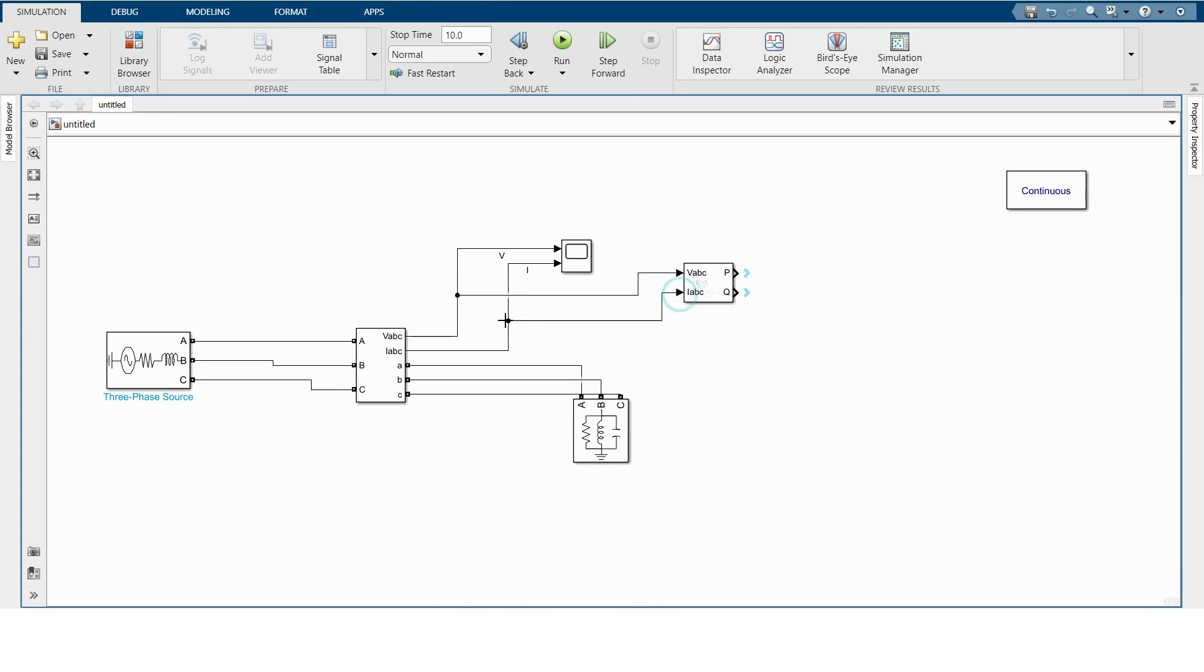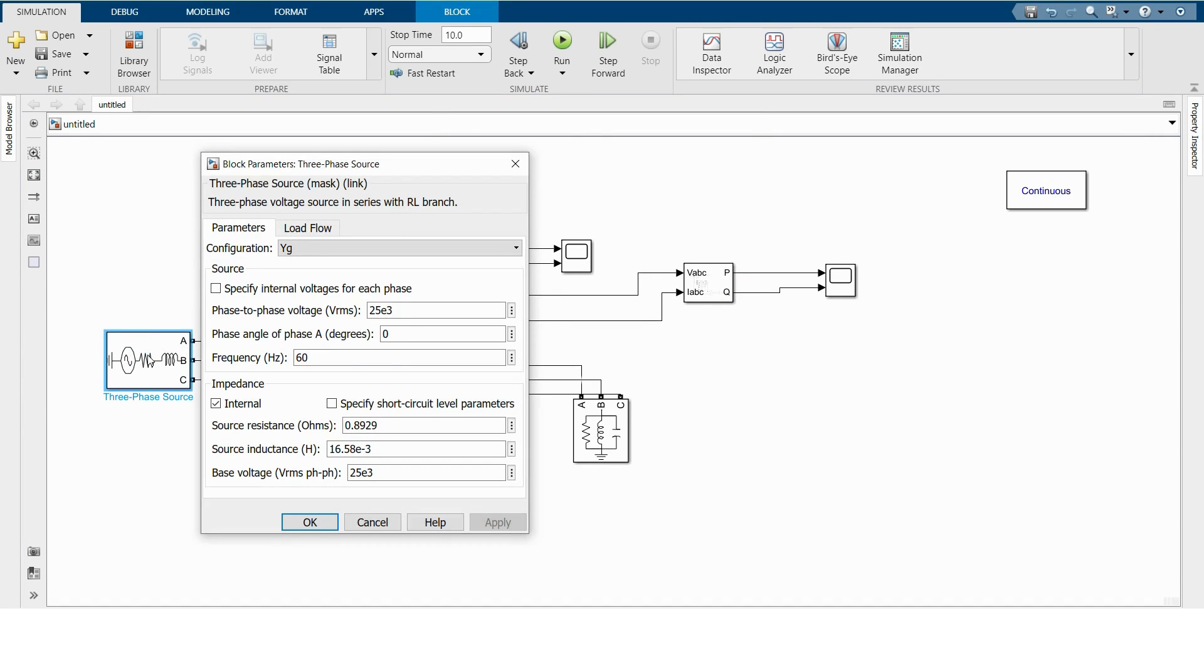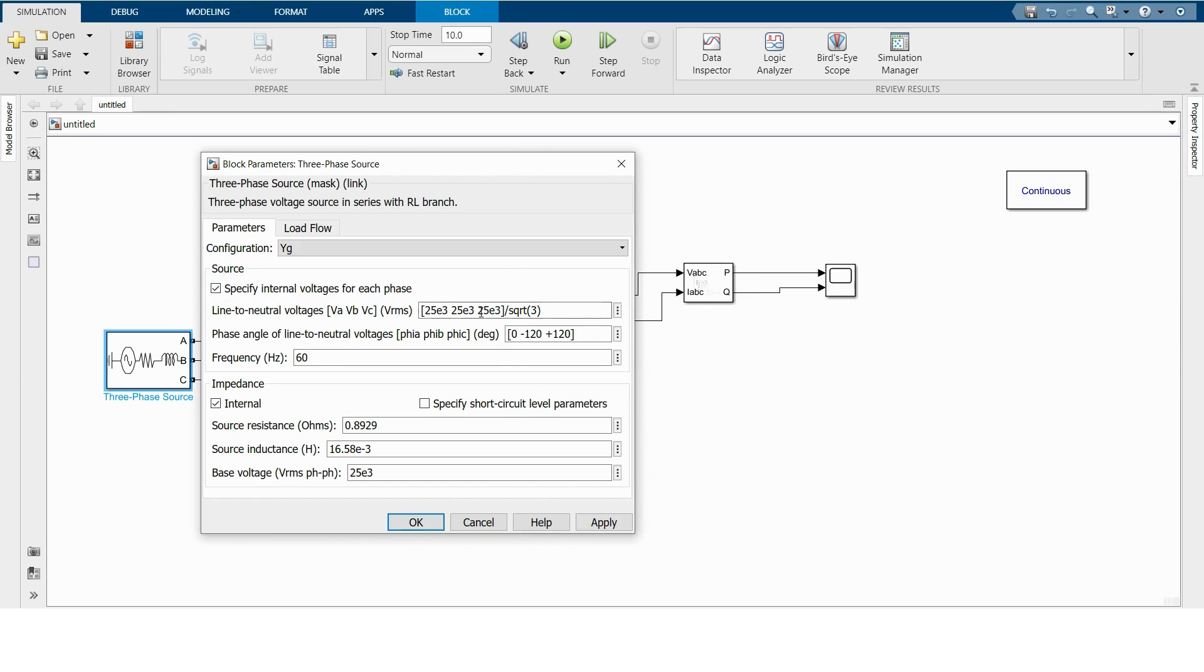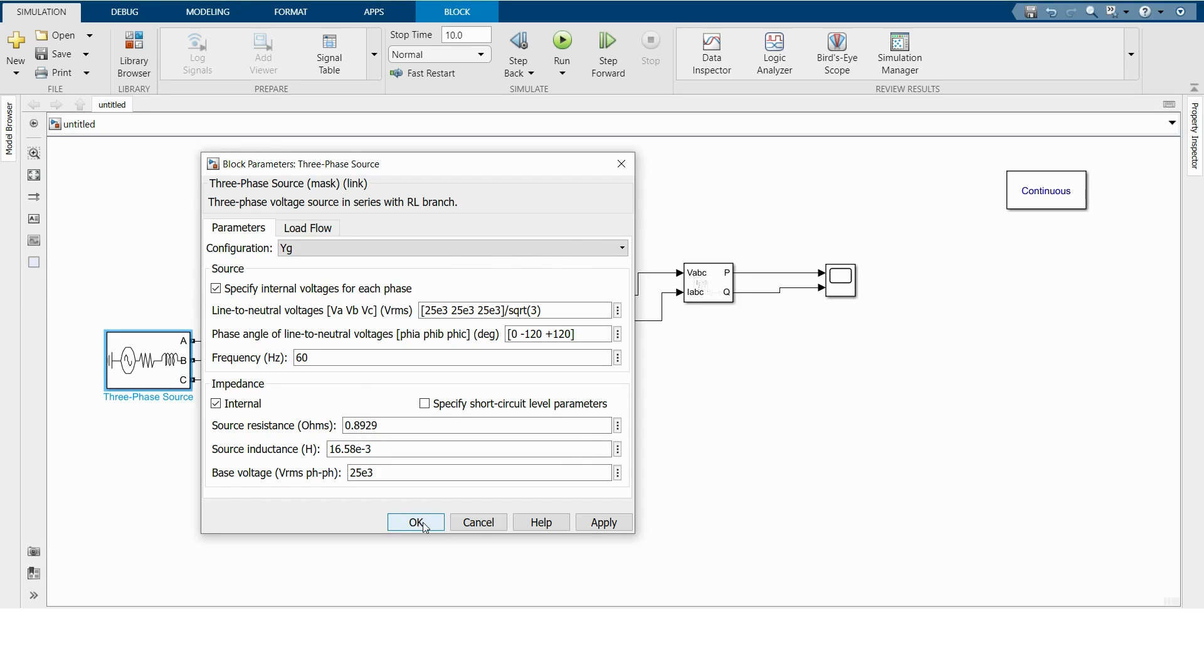Let's take a scope here. And here we can modify three-phase source. Here phase-to-phase voltage is given, and if we want to specify internal voltage for each phase, we have to check this out. And you may put your voltage here. And here phase angle of phase-to-neutral voltage, here you may change these values whatever your model needs. I'm not changing these values. I'm taking these values whatever this model has. You may change whatever you need. Now click OK.